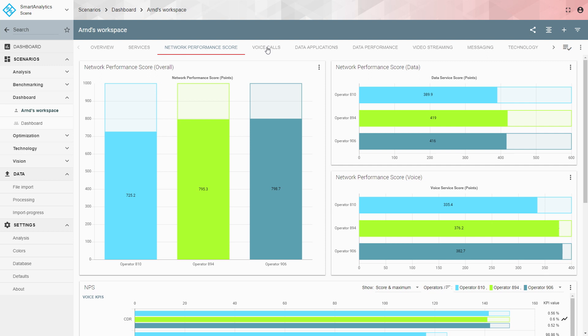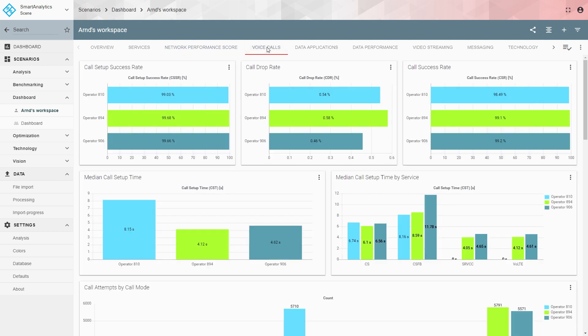The next category is voice calls. Service availability includes call setup success rate, call drop rate, and call success rate — these look pretty similar across all operators. Moving to call setup time, there is a clear indication that the light blue operator is worse than the others: approximately 8 seconds versus around 4 seconds for the other two operators.